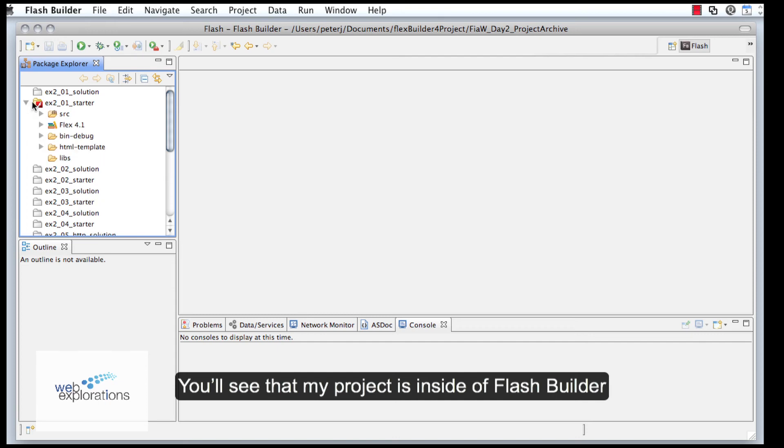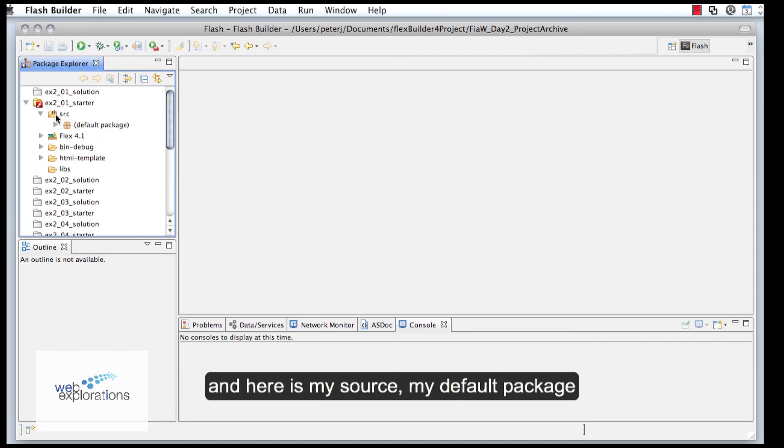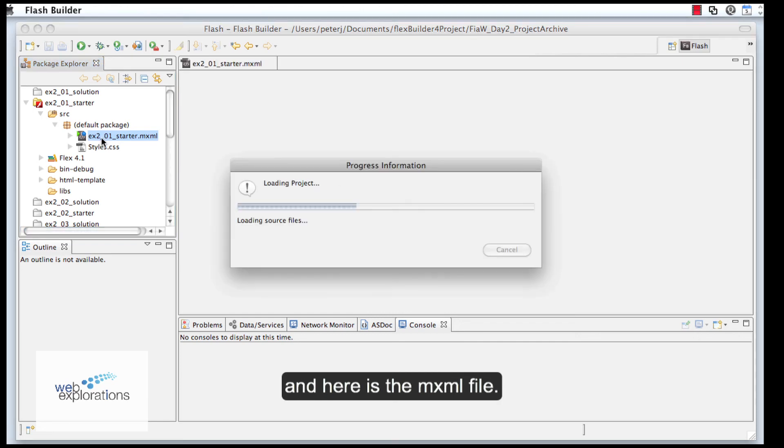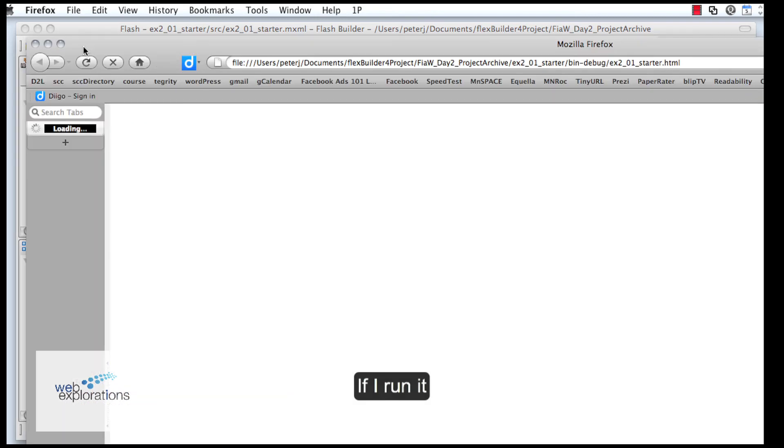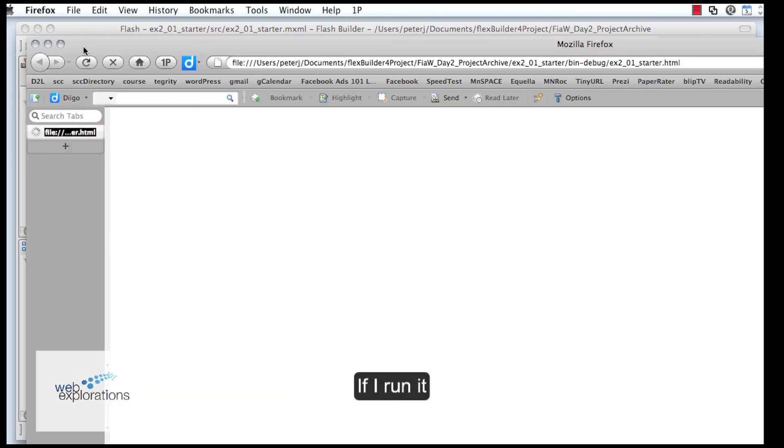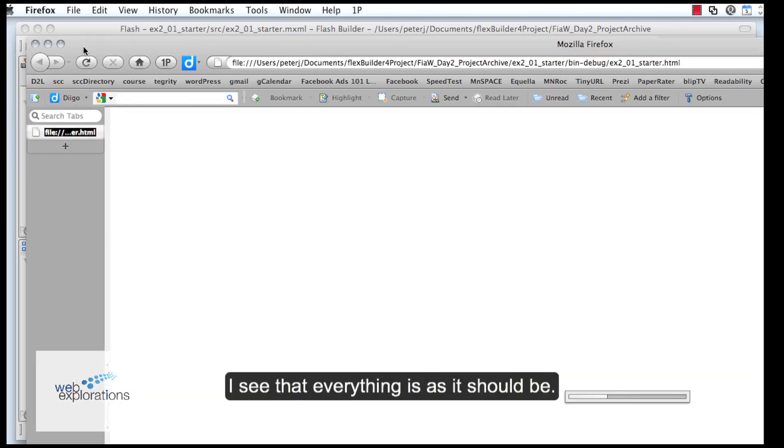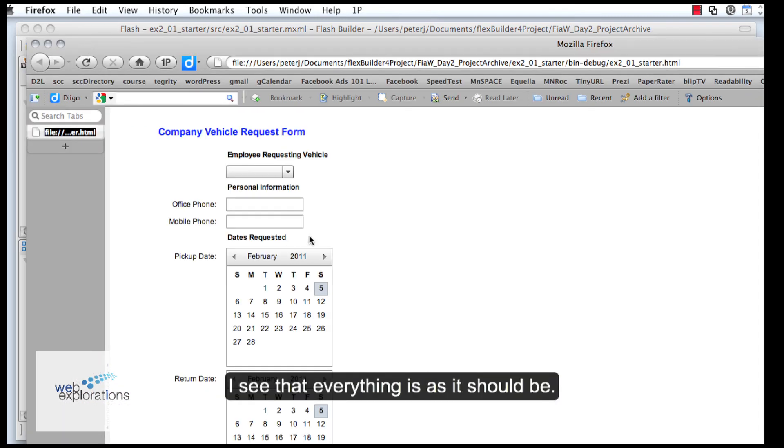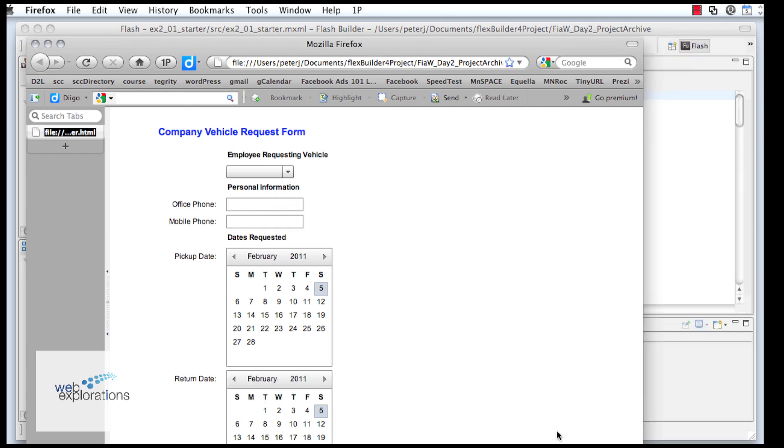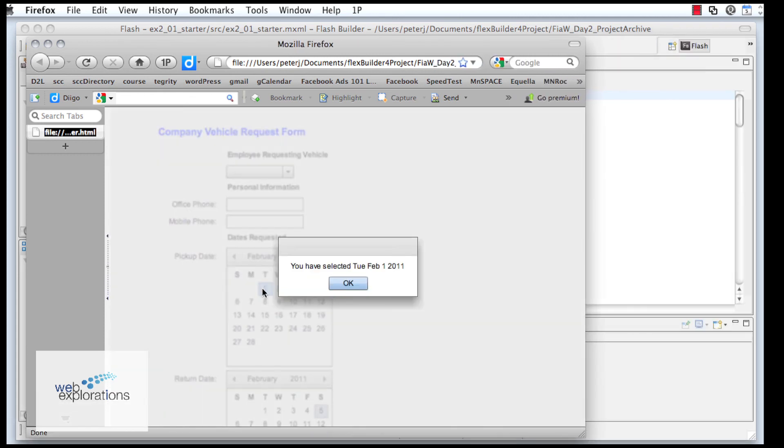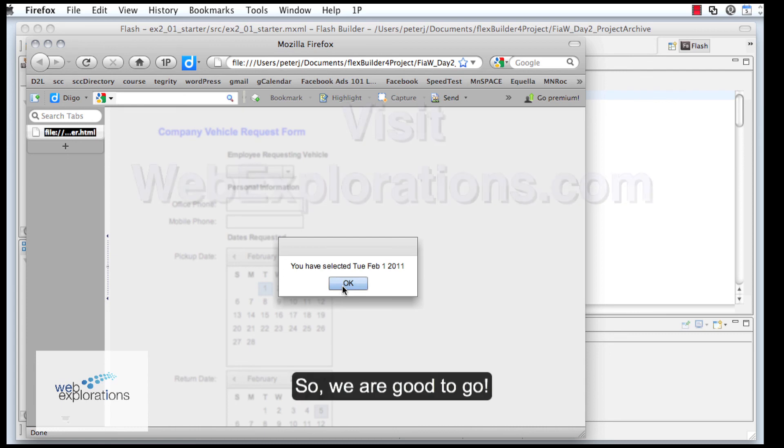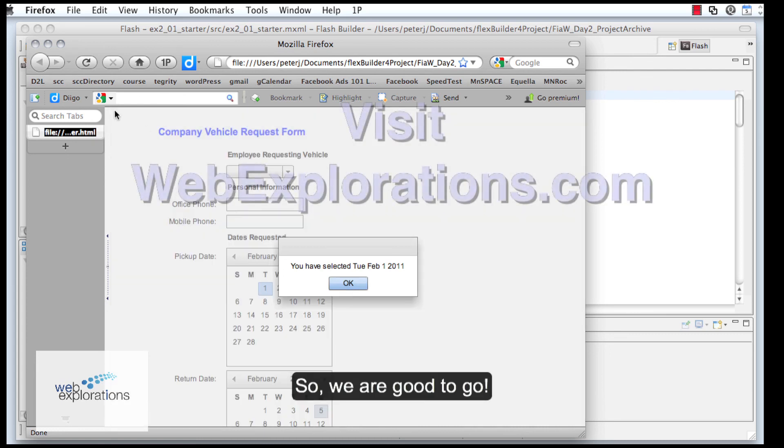Here's my source. I go into my default package, and here's my MXML file. If I run it, I see that everything is as expected, so I'm good to go.